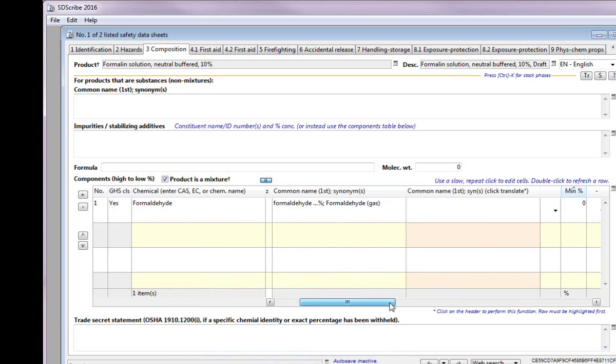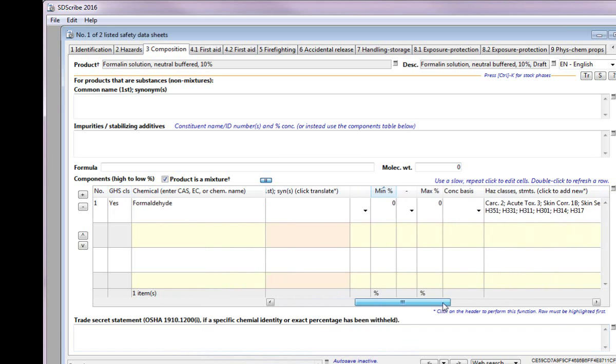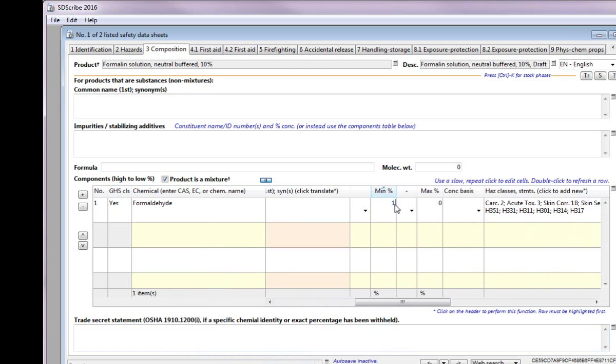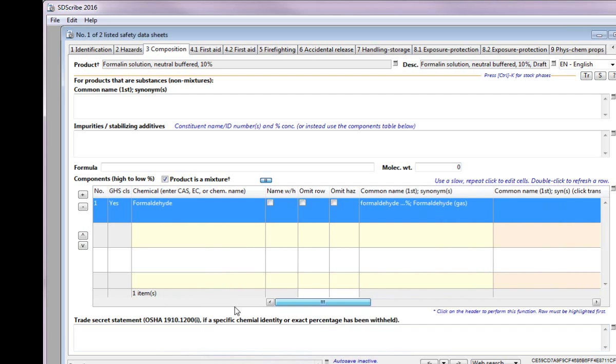We will then enter the concentration of the component. Notice that the component has already been GHS classified.